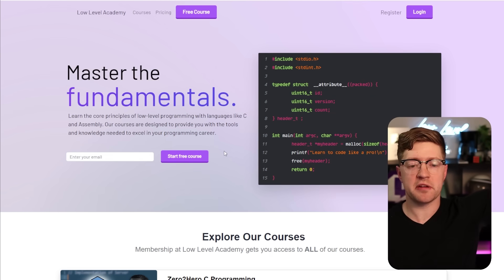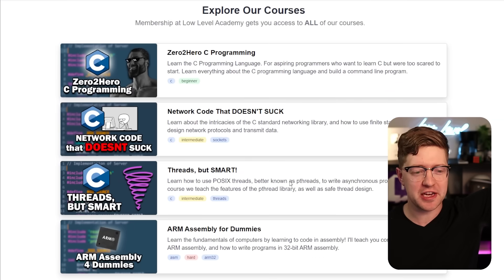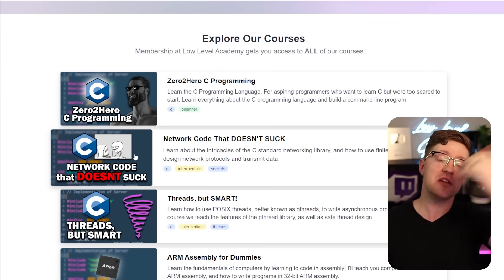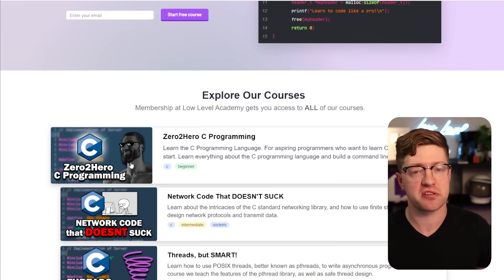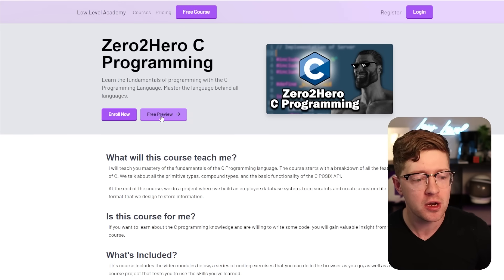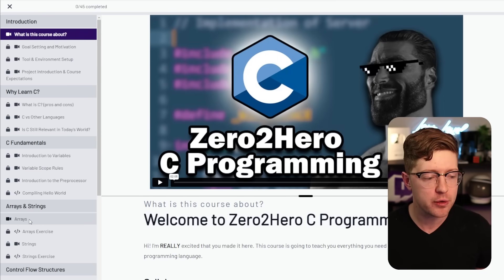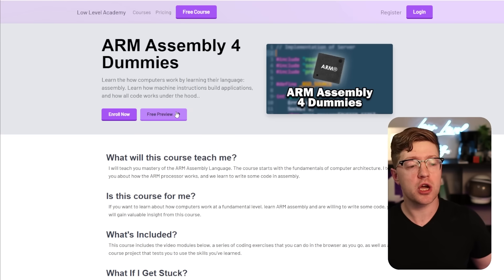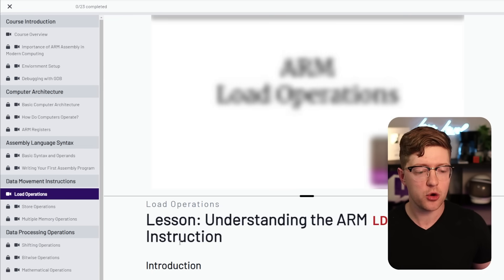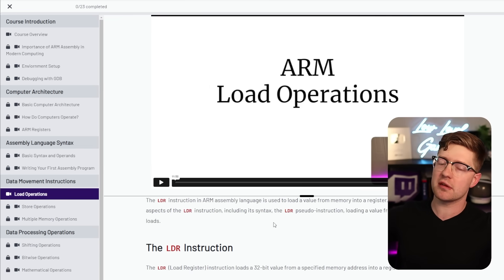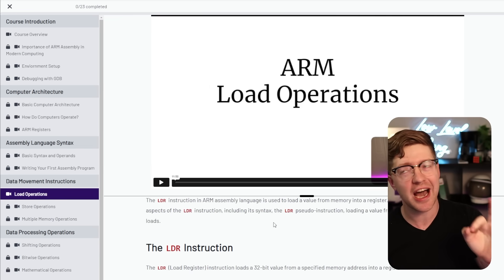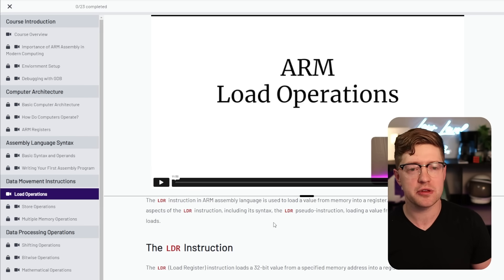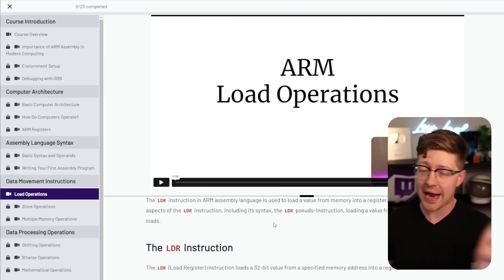Also real quick, this video is sponsored by none other than me. If you want to learn to code in assembly or C or learn to do network code in C, please go check out my website, Low Level Academy. The courses are on sale right now for the summer. Go check it out. If you want to learn to code in the C language, you could get a free preview with the arrays lesson here. If you want to go learn to code in assembly, you can get a free lesson with the load operations lesson right here. Please go check them out. I honestly believe that if you want to be a better programmer, you got to learn the fundamentals. Where do you learn the fundamentals? C and assembly on Low Level Academy.